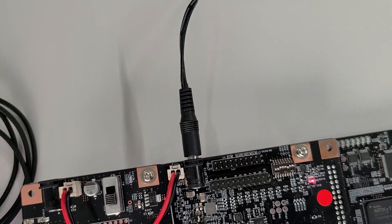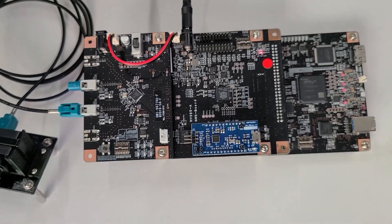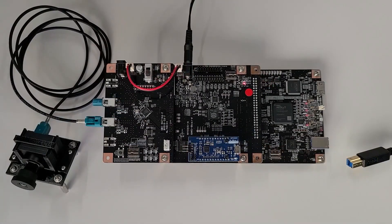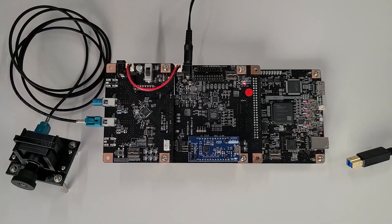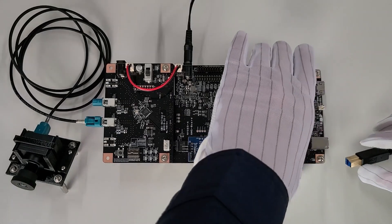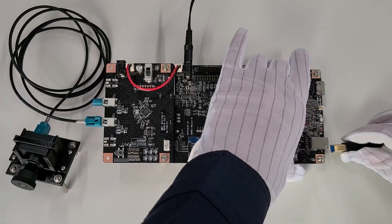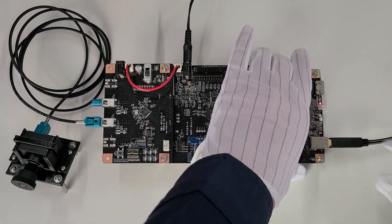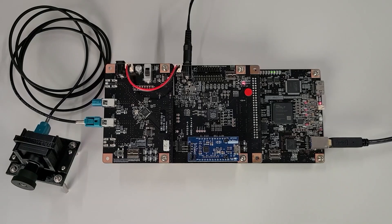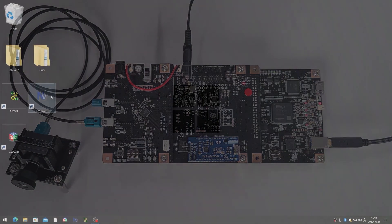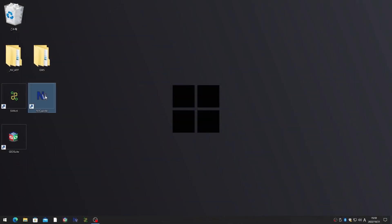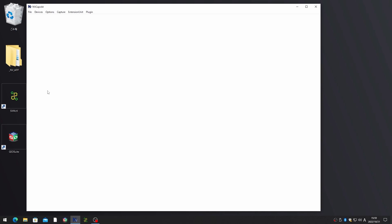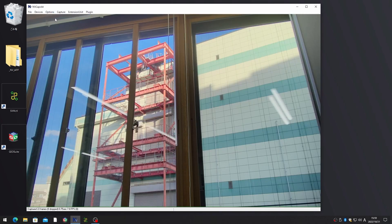What we need to do to start capturing is very simple: just connect a USB cable to the PC and run any capturing application. Since SVM06 is recognized as a general UVC camera, there is no constraint on the choice of capturing application.